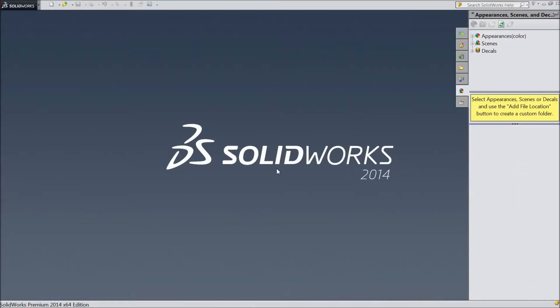Welcome back to CAD CAM tutorial. Today we are going to start our final assembly part 1. Let's start.